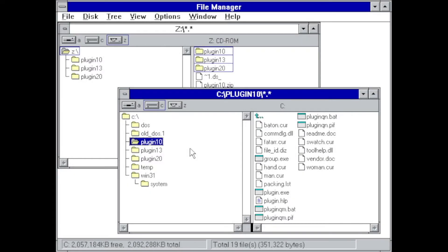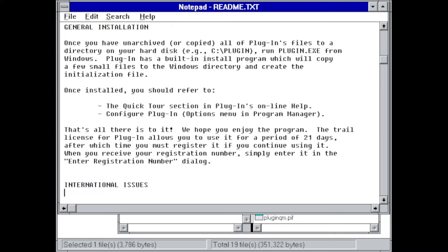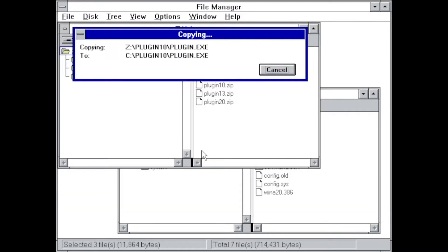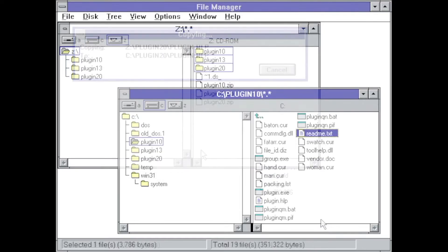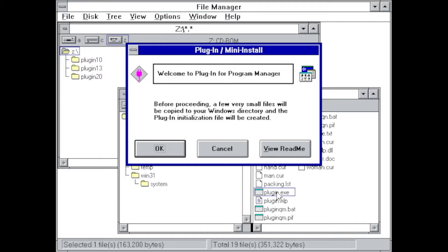Now it doesn't come with a typical setup.exe or install.exe. When going through the provided readme file, it's described that simply running plugin.exe will do the job. So I copied everything over to drive C and ran plugin.exe from the version 1.0 folder as shown.